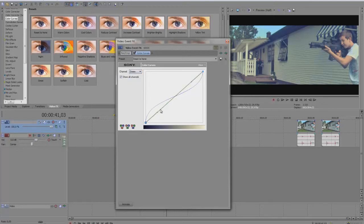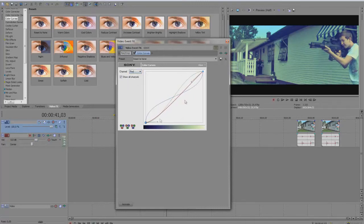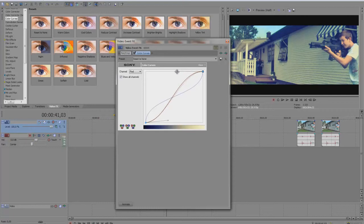And then I take the green one and take it down and up here. And then the red one — same as the green. Play around with this to find what looks good.